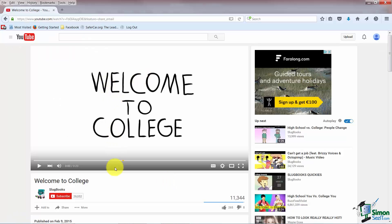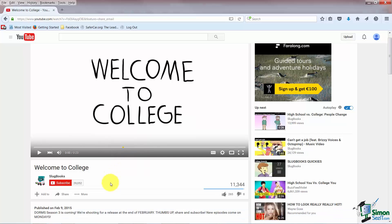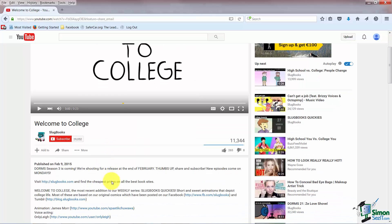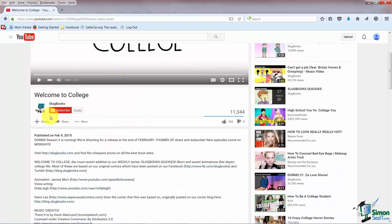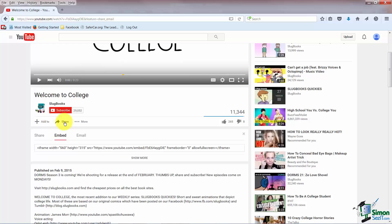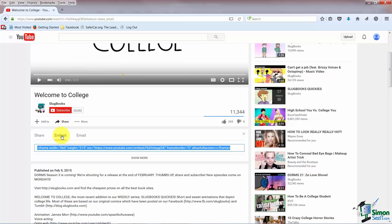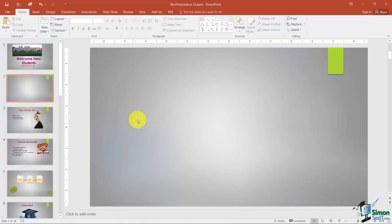In YouTube when you're on the video that you'd like to get the embedded code for just scroll down until you see the Share option and then you can click on Embed which will select the embedded code here. Now just copy it and paste it back over into PowerPoint. Here's where you're going to paste it.